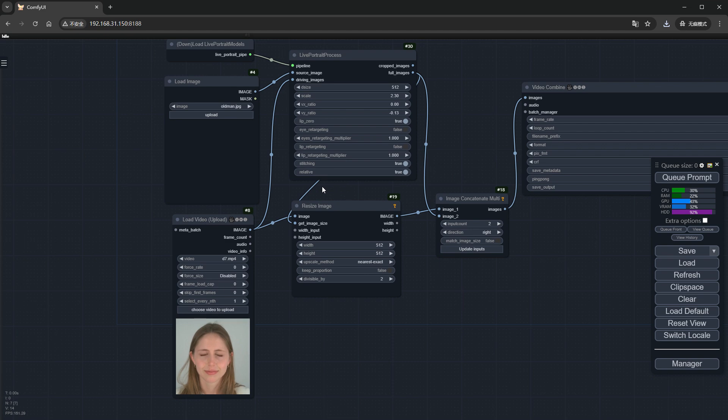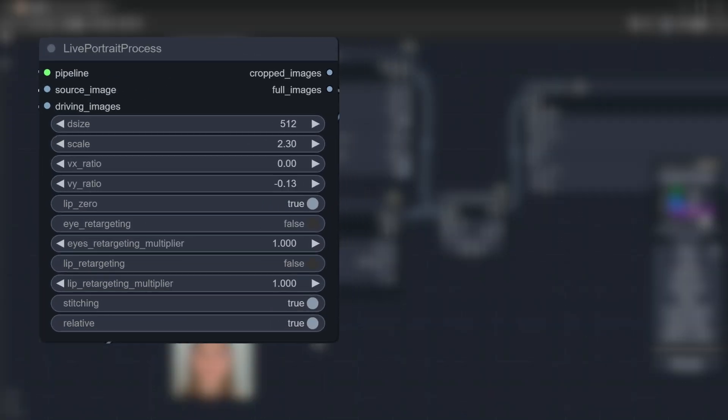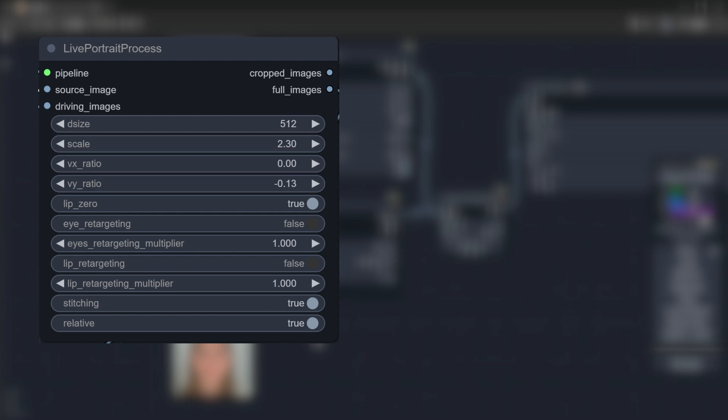The process is simple, with the core being the LivePortrait process node, which has many parameters. Size, Scale, VX_Ratio, and VY_Ratio are used for model cropping reference video. I usually keep them as default.